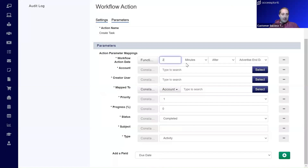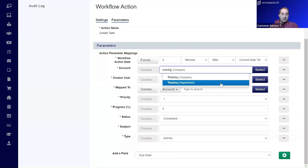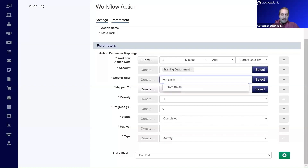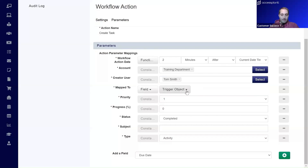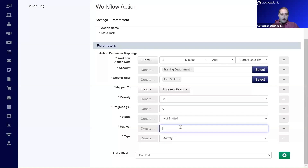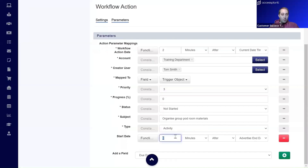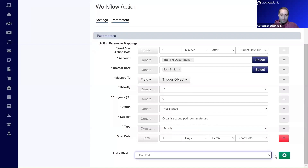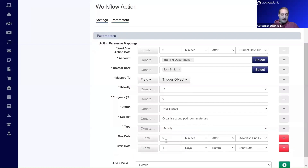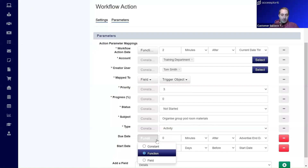Now we configure the task settings. The workflow action date function will be two minutes after the current date/time — this is when the task will be created, not when it's due. The account will be the Training Department, the creator will be Tom Smith, and the task will be mapped to the trigger object — the course that triggered the workflow. The priority will be three, progress zero, status 'Not Started', and the subject 'Organize Group Pod Room Materials'. The task type is 'Activity', the start date is one day before the course start date, and the due date will be the course start date.